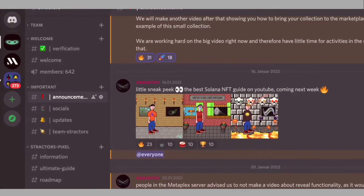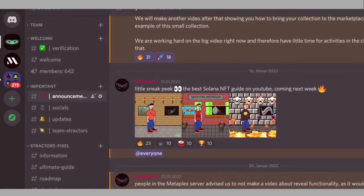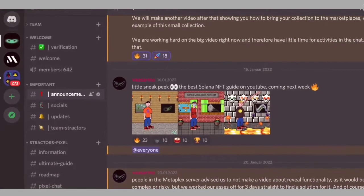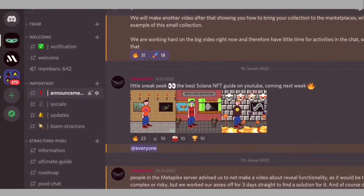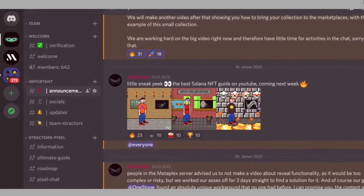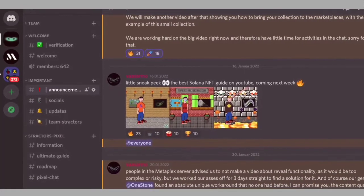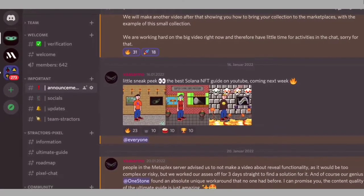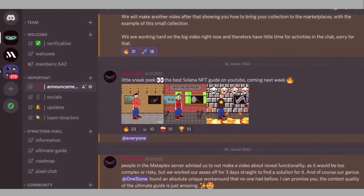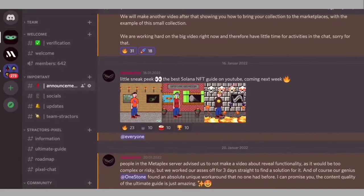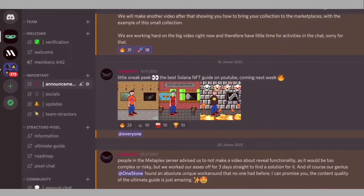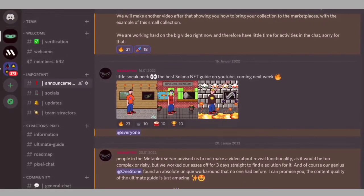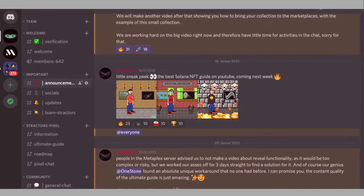All commands from the video are also in a separate channel on our Discord server, in case you want to copy-paste them. One more reason to join our server is that we are also one of the largest Metaplex and Candy Machine communities, so if you have any problems or errors following the steps in the video, feel free to ask us there.